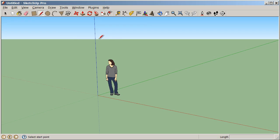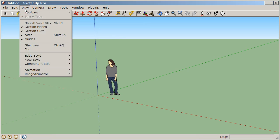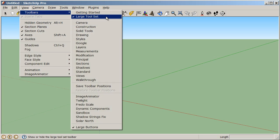Let's also make sure that we're all looking at the same toolbars. Under View, then Toolbars, we want to make sure that the only toolbar we have open is the large toolset. Often the Getting Started toolset is on by default — turn that off and make sure the large toolset is turned on. On a Mac, this looks a little bit different. You can go to Customize Toolbars and pick different settings there, or select the large toolset.